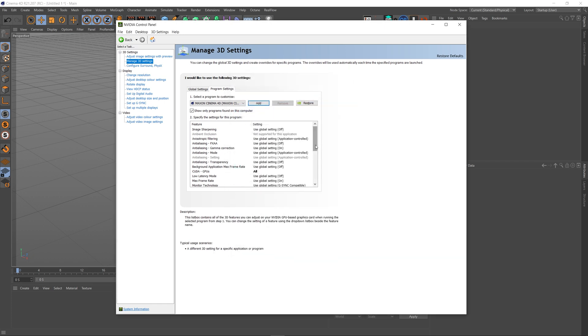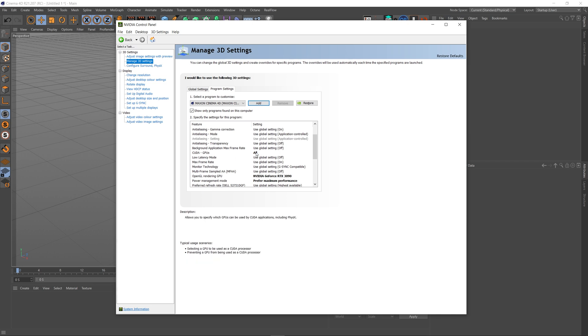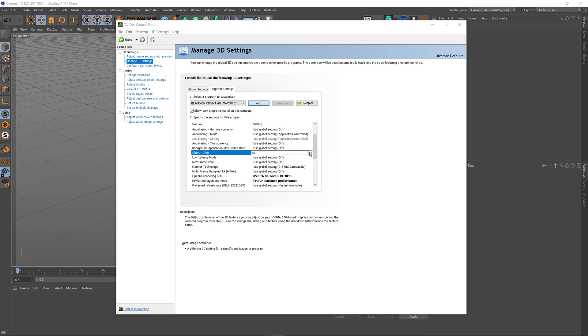The first setting that we've got that you can see in bold here is my CUDA GPUs. Now I've set mine to all. The reason I've done that is because I've actually got two GPUs in my machine: an RTX 3090 and an RTX 3080. In your case, if you've got one card, select that card. If you've got two, select all and things should be fine.